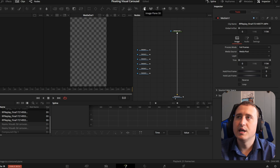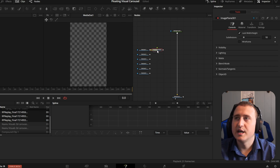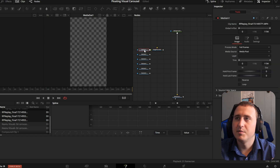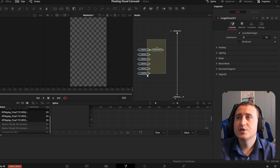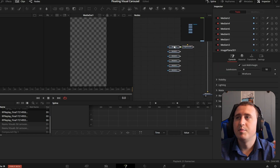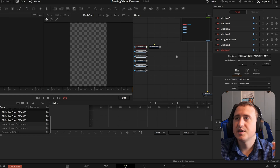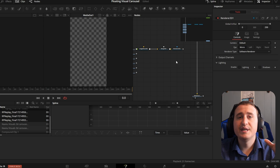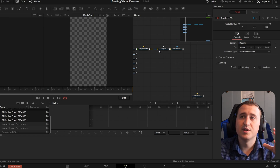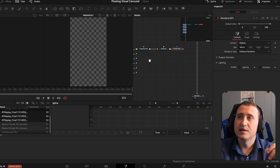Now bring in an image plane for the first clip. Connect your media node to your first image plane's green input. Move everything over for more space. Then grab a merge 3D node and connect your image plane 3D to your merge 3D. You're also going to need a renderer. If you've never done 3D in DaVinci, make sure you have all three of these nodes: image plane, merge 3D, and renderer, all connected in sequence.